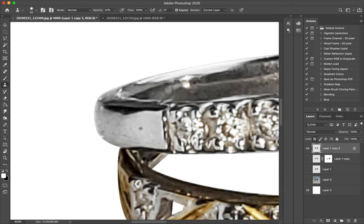For the section of the top ring I am going to use the clone tool to smooth out all the imperfections.